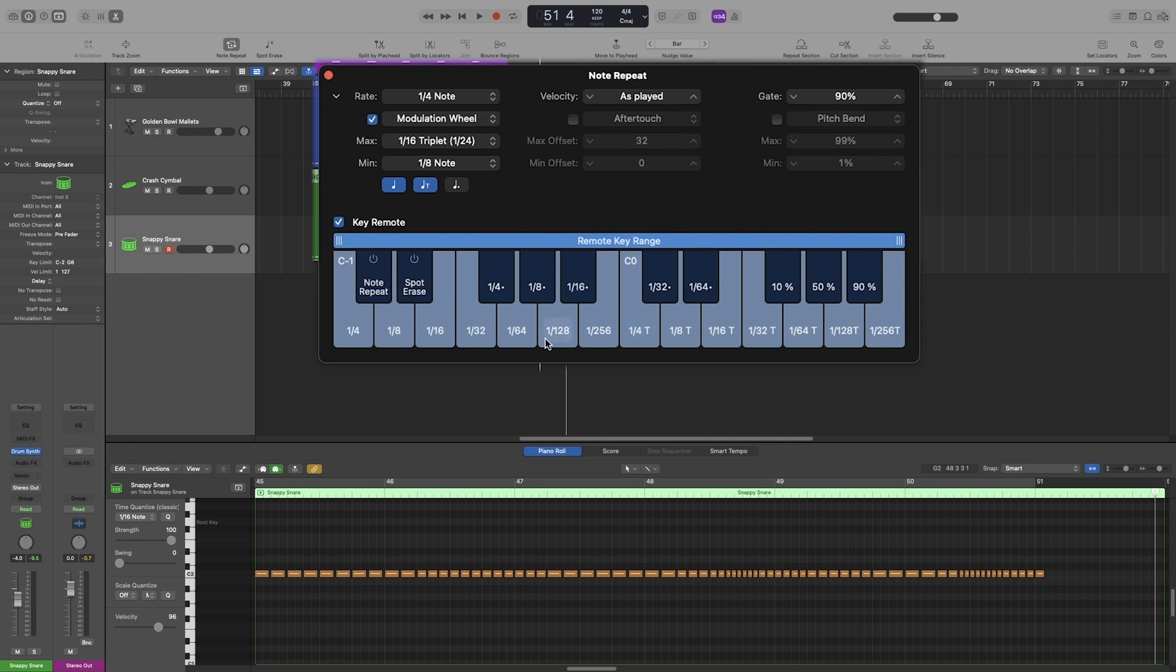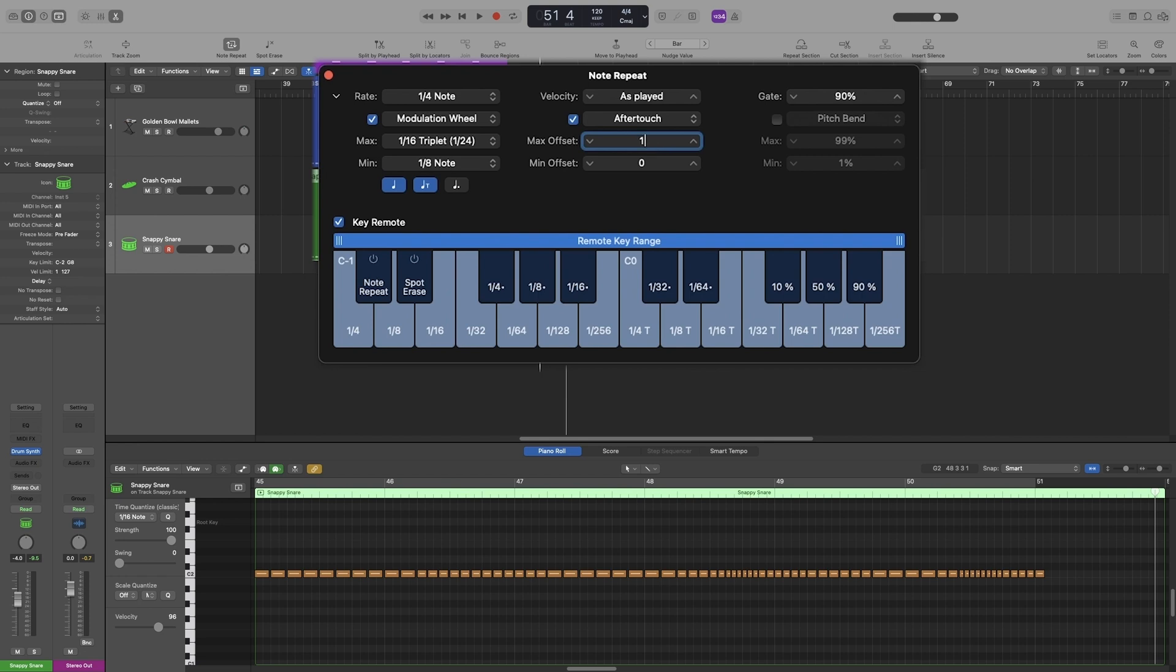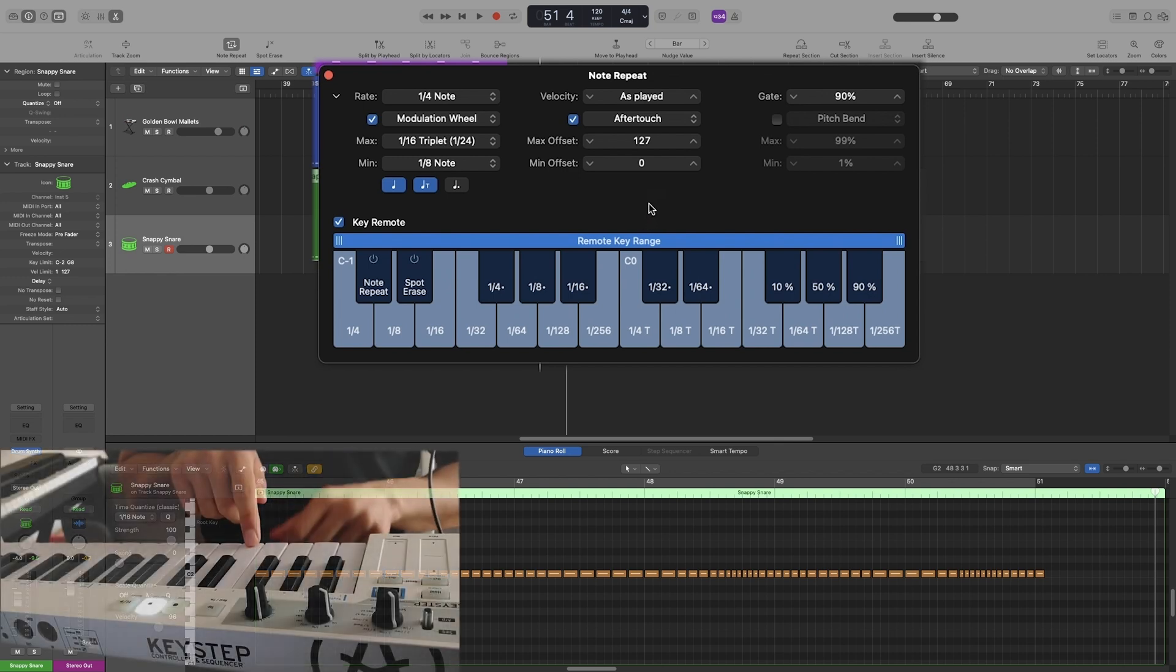Lastly, we can also play with the velocity and the gate. Now since my keyboard has an aftertouch function, I can use that. So I will put the maximum offset to 127. I'm going to type it in, 127, and leave the minimum to zero. When I keep the key pressed down and adjust the pressure, the velocity will follow it.